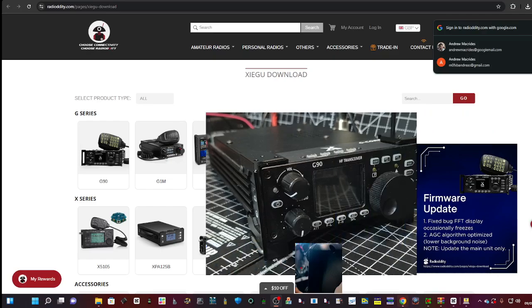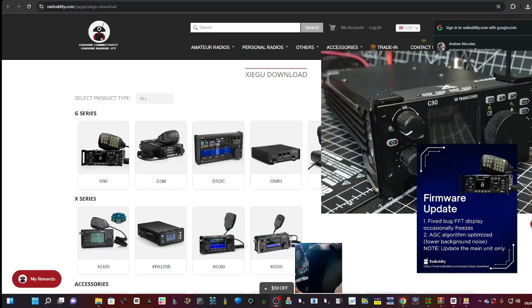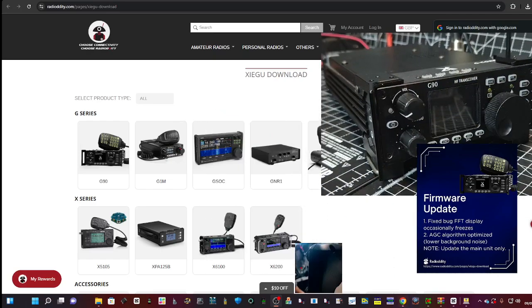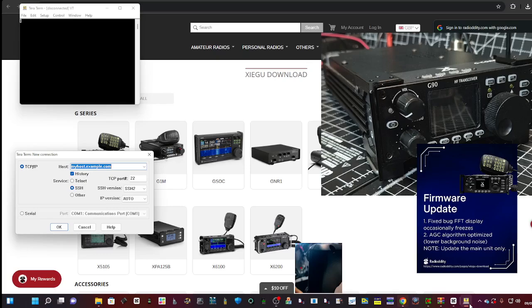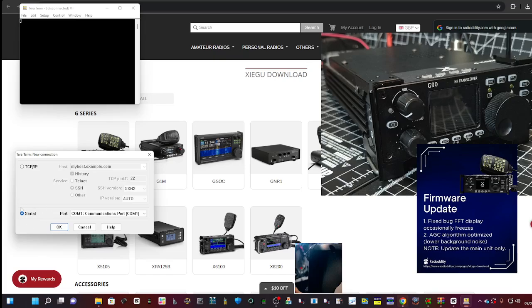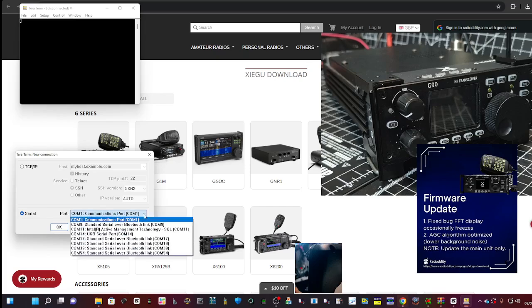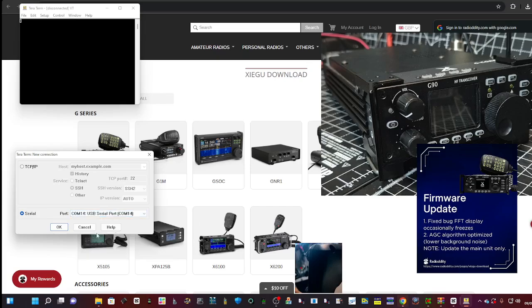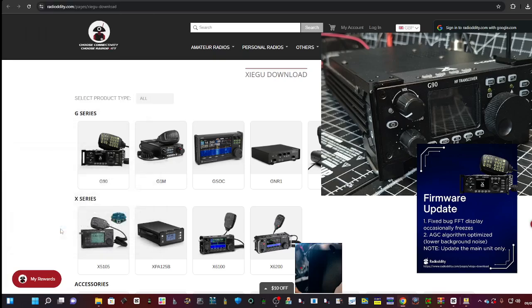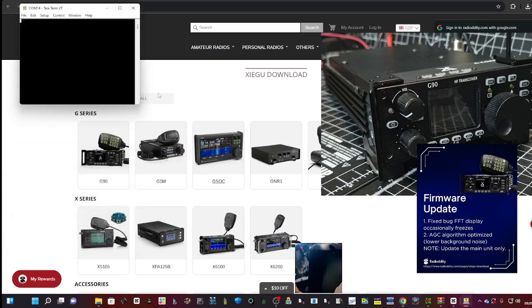Once you know where that is, go back to these TerraTerm windows that you've opened up. On the left here, go to the bottom, click Serial. Remember it's COM 14, click OK. What will remain is just the black window.